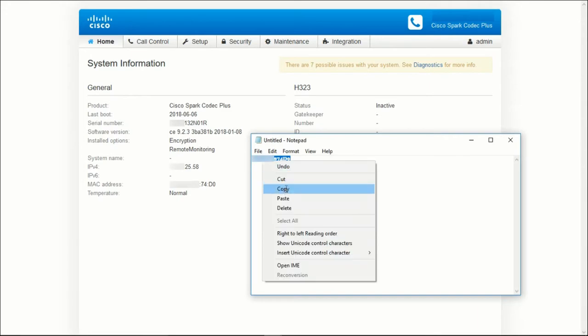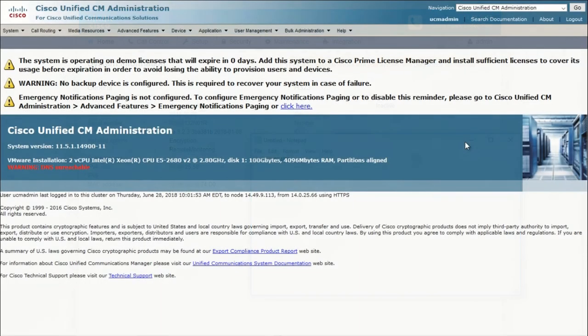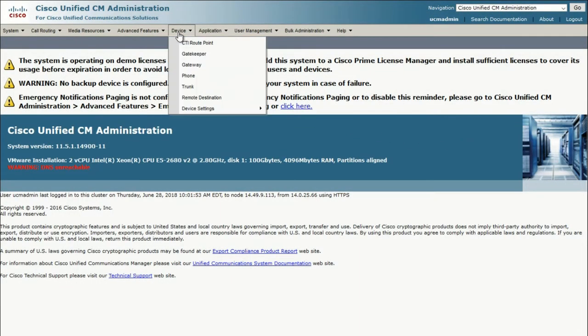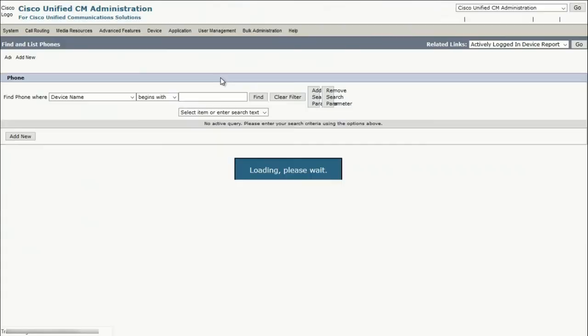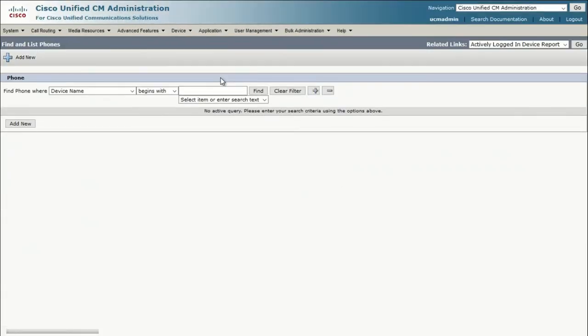Now, navigate to the CUCM administration portal. Here, we're going to create a phone profile for the endpoint. Click on Device, and then Phone, and then Add New.